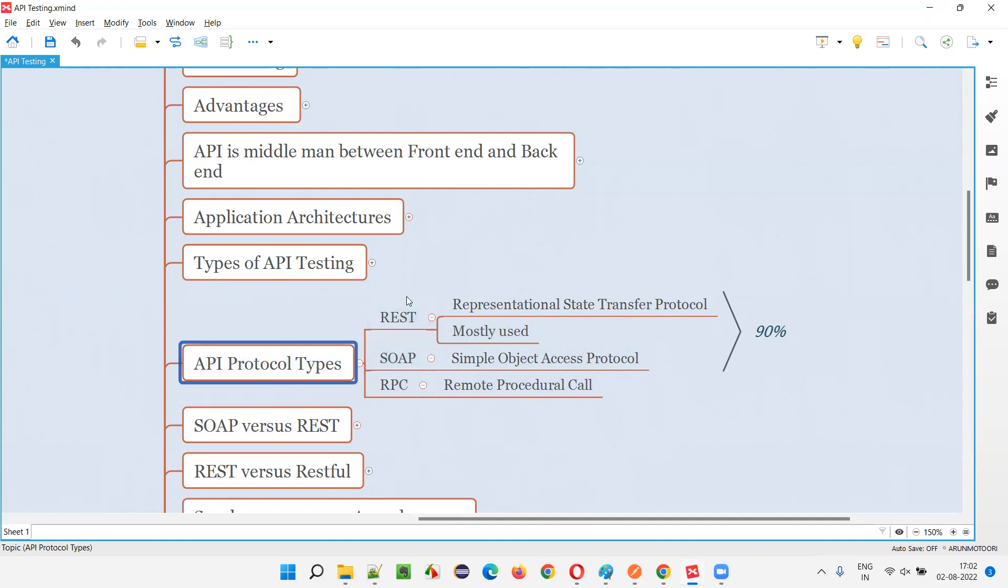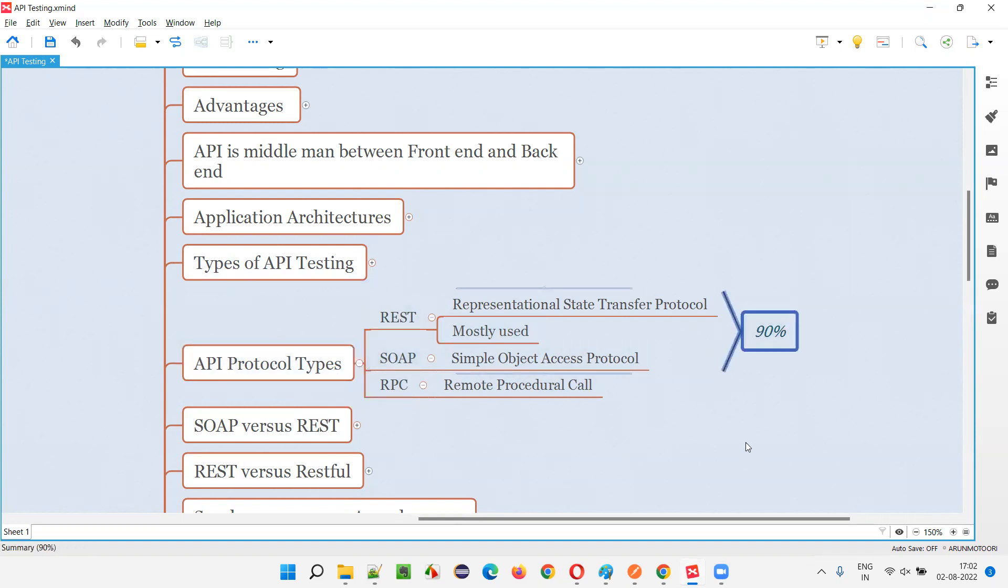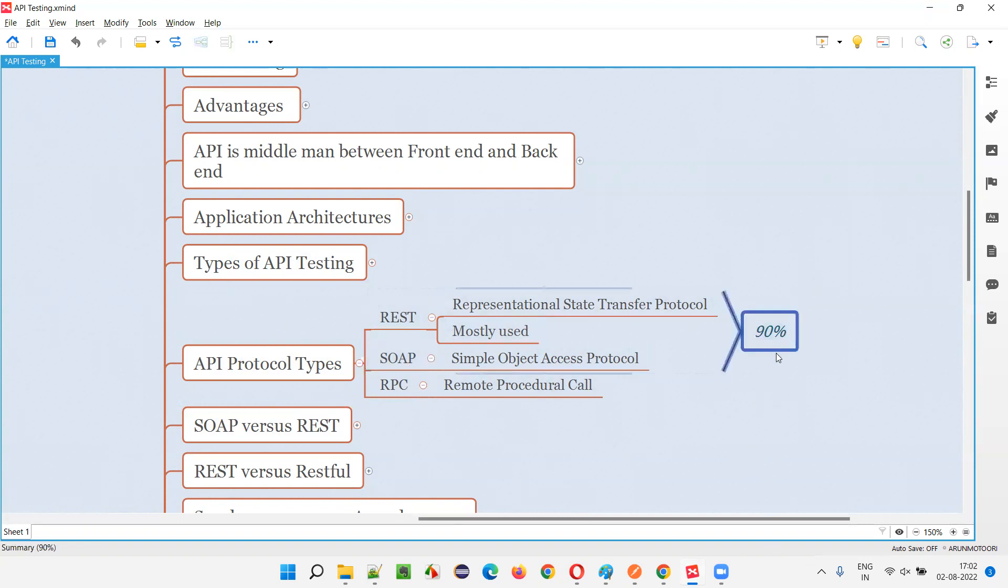So out of these three types of protocol types for APIs, 90% of the APIs that are used by applications fall into the REST and SOAP.